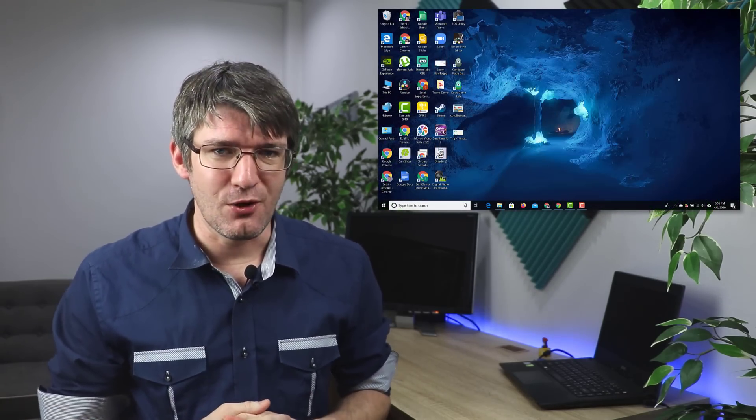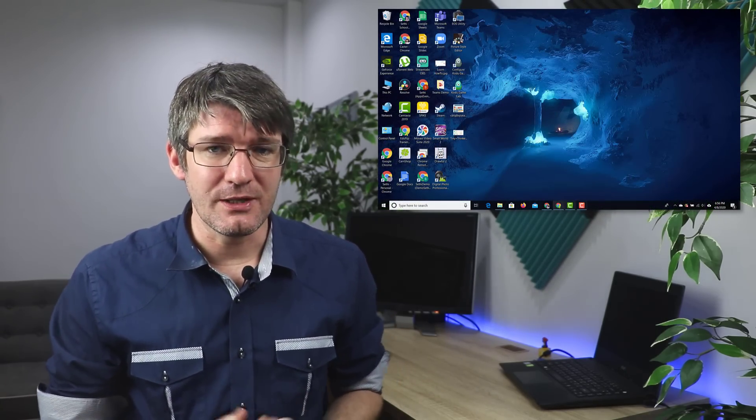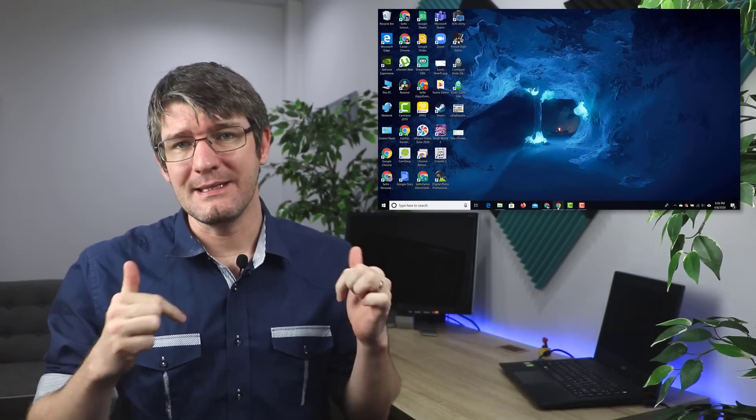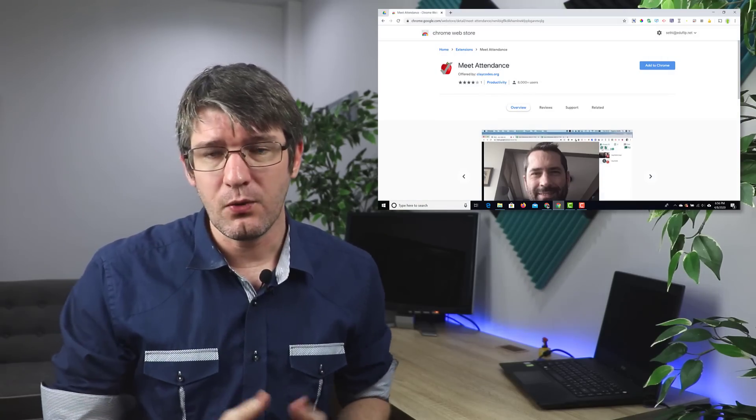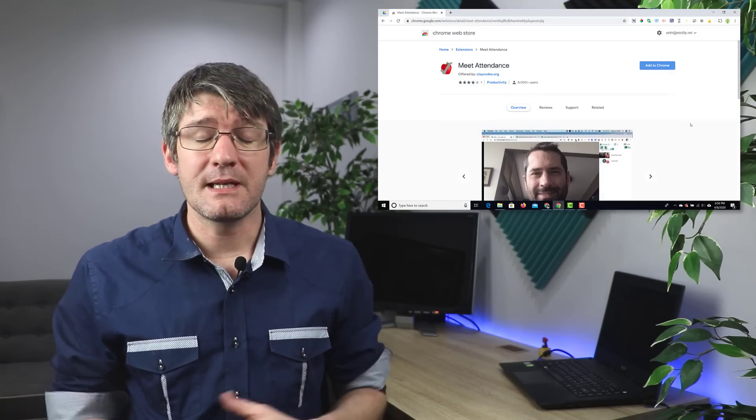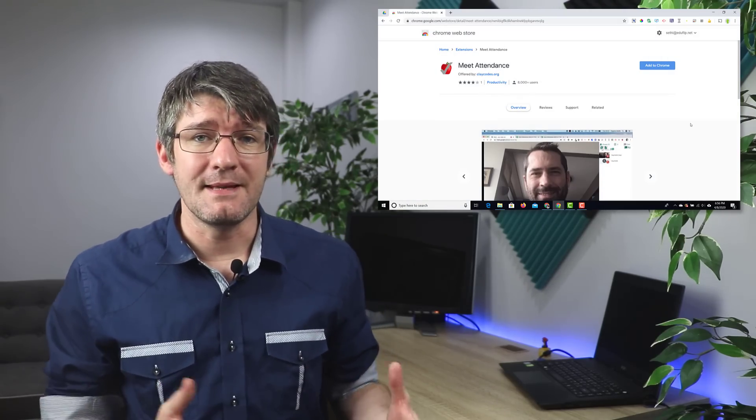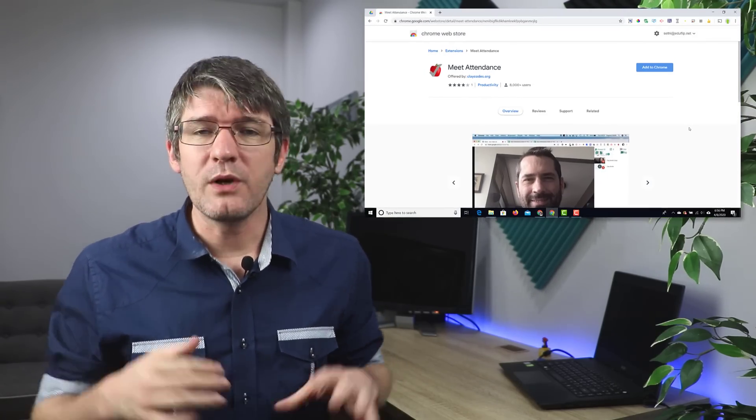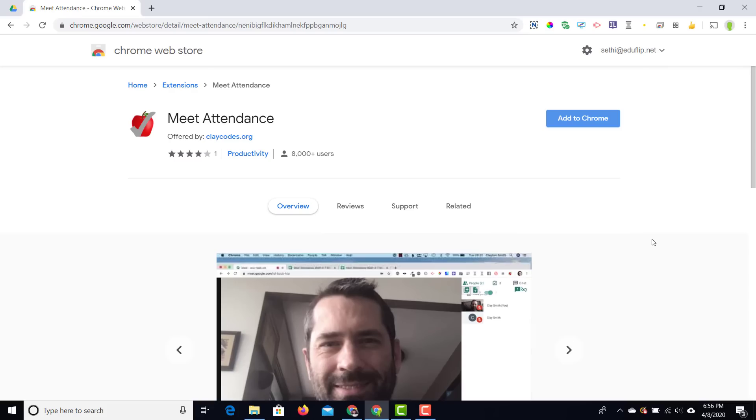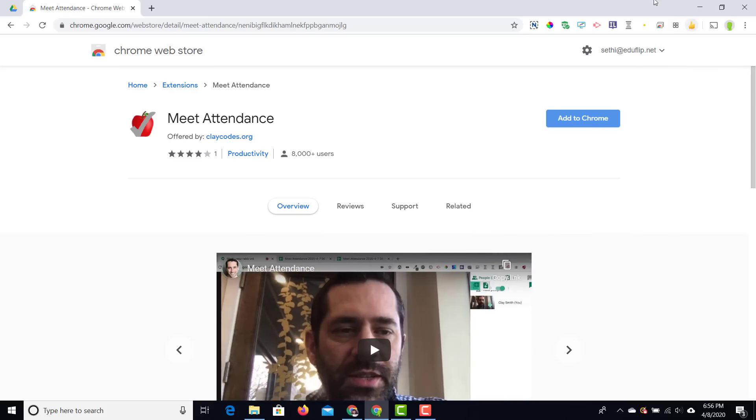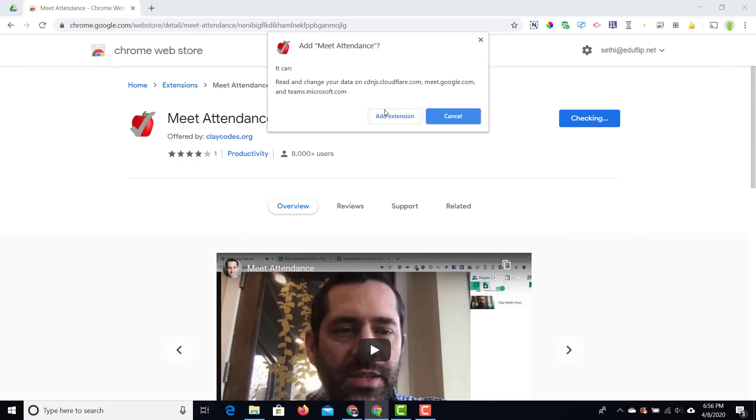Let's start by installing this extension. You can find the link in the description below or you can simply type in Meet Attendance. Once you're in the Chrome web store we're going to add to our Chrome. So we're going to click on add to Chrome and then we're going to add this extension.